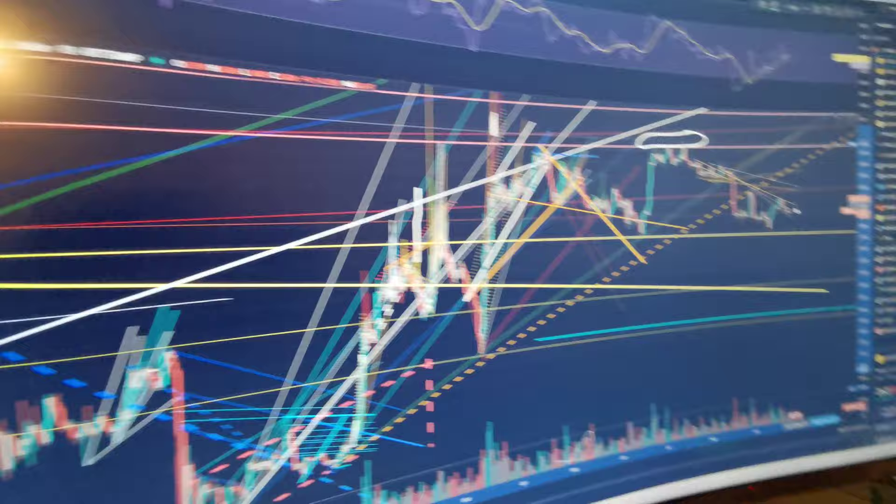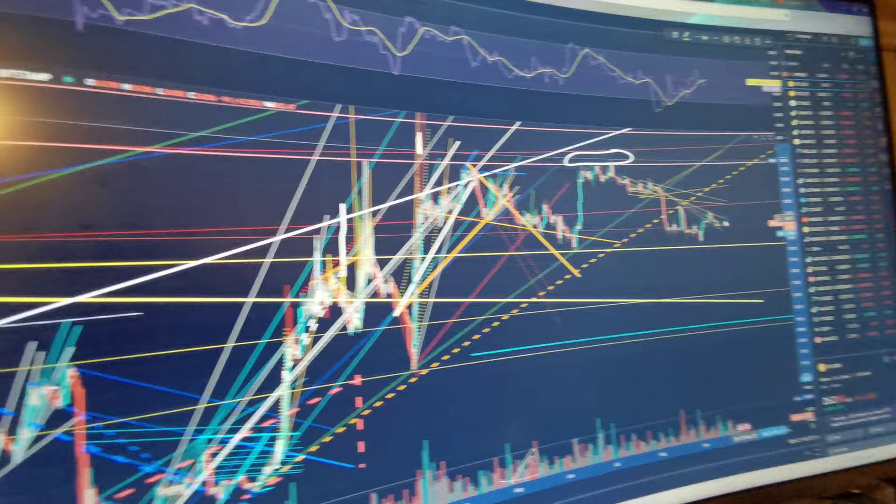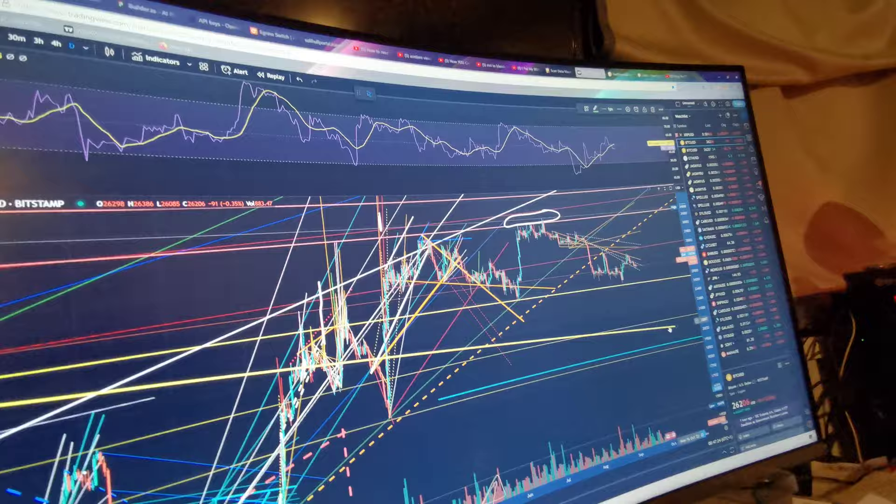But yeah, we'll have to see. This still has the chance to come down and retest this here. That's at 20k, just above 20k, just under 21k.